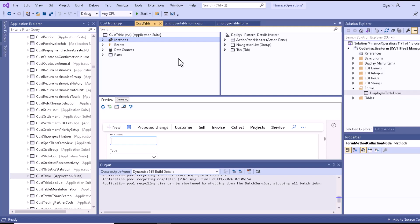Now let's talk about some standard form methods. For example, there is the init method, the close method, the closeCancel method, the closeOK method, and the run method. These are some standard methods for forms.